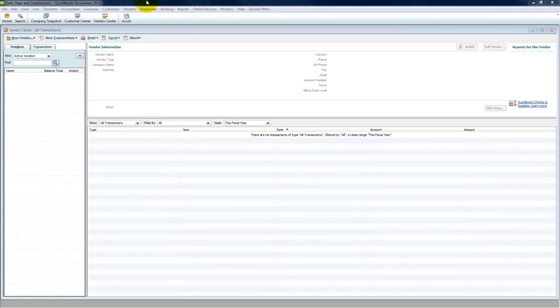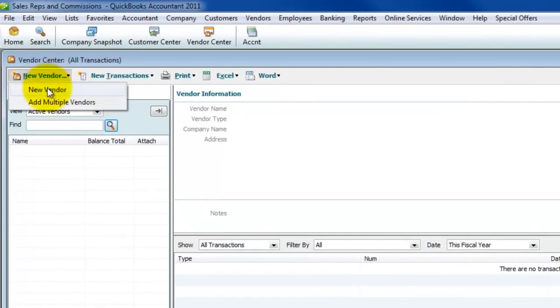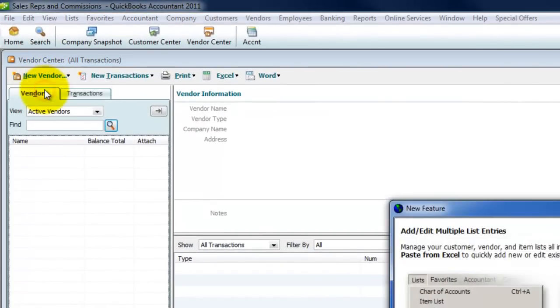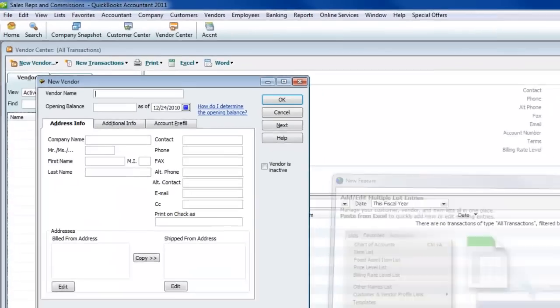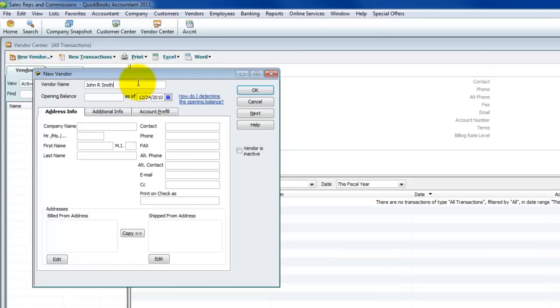So I've got our vendor center open, and we're going to create a new vendor. And just to keep things very simple and generic, we're going to call this sales rep 1. Well, let's make up a name, actually, so you can get the picture, John R. Smith. And then I'm just going to keep it simple. Obviously you would want to fill in all their information.